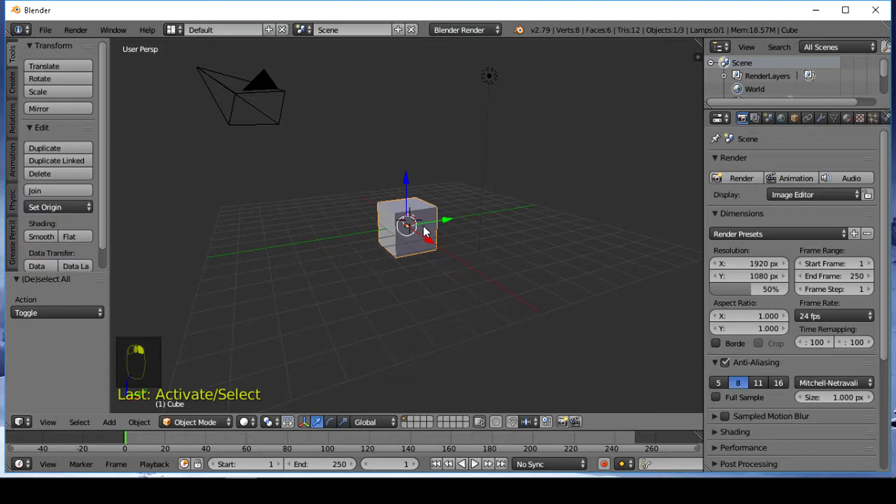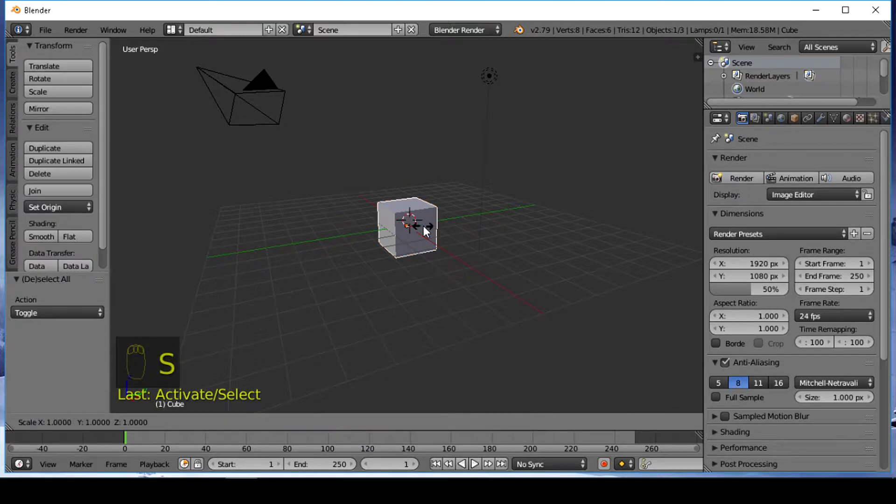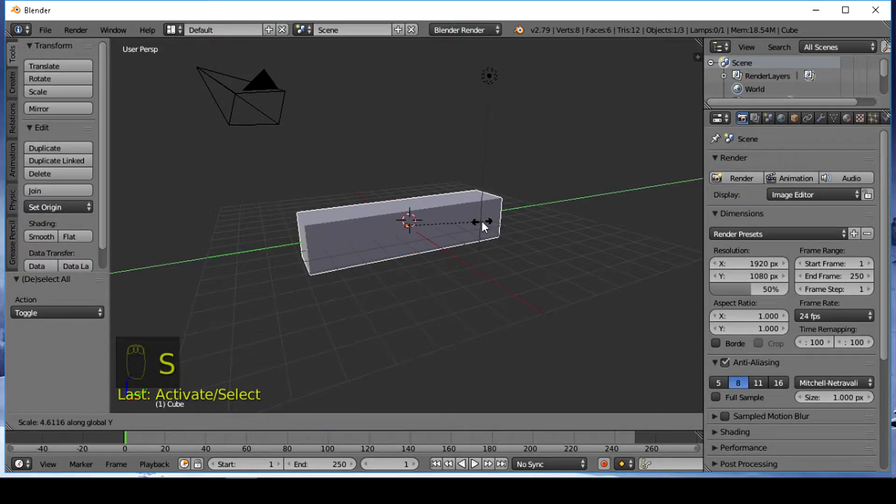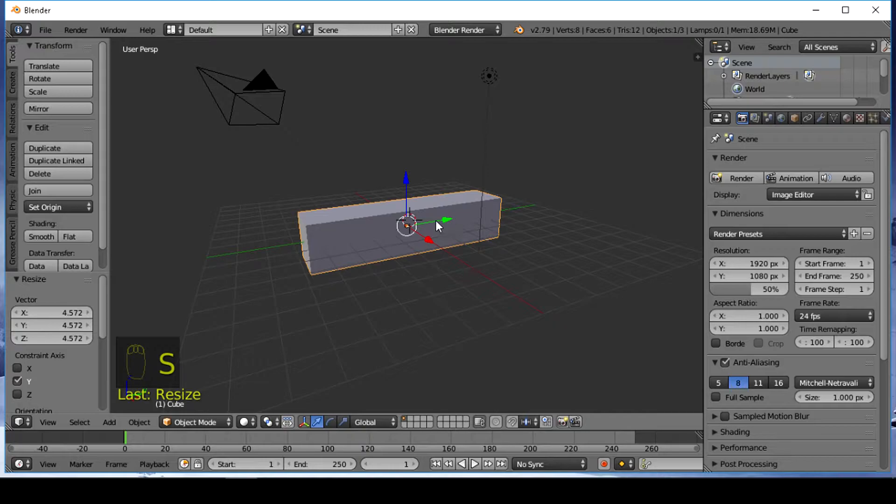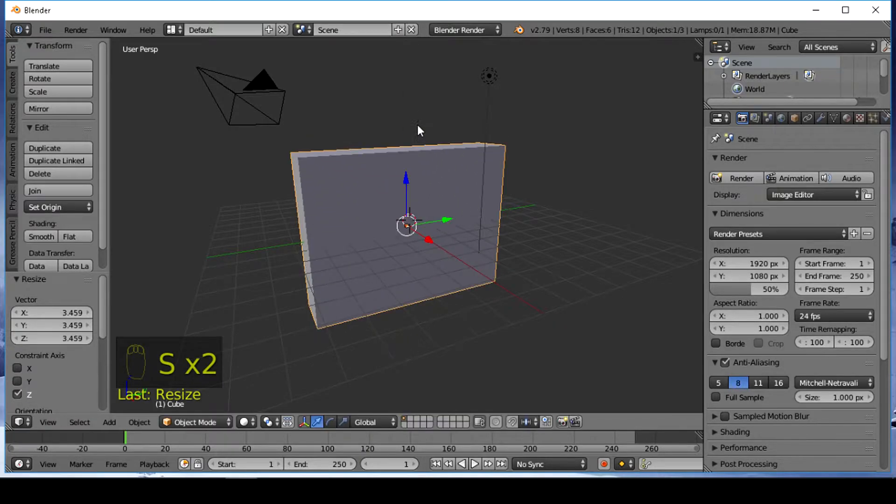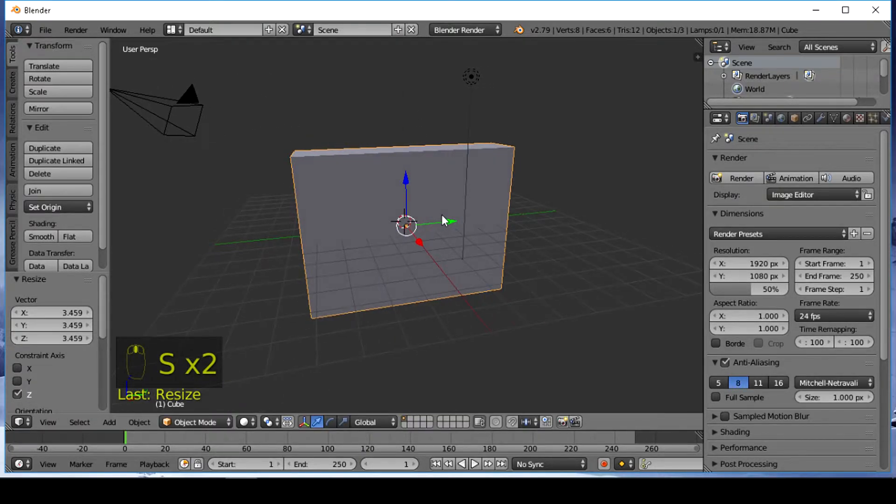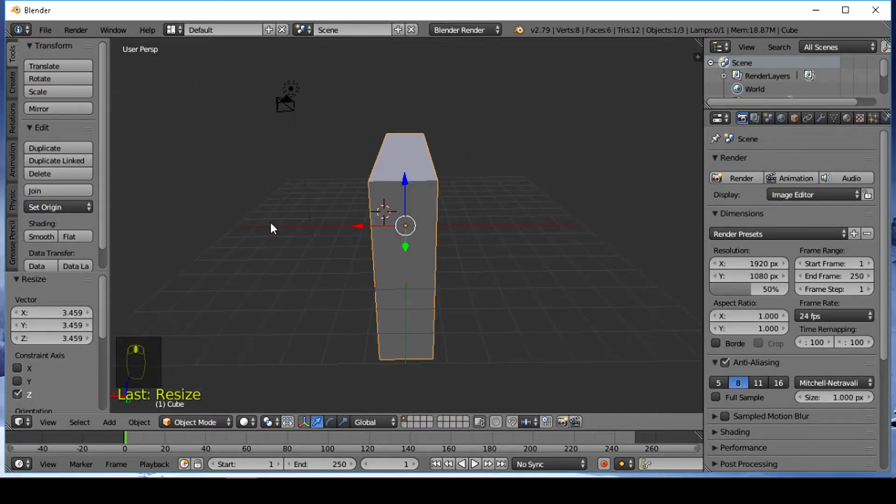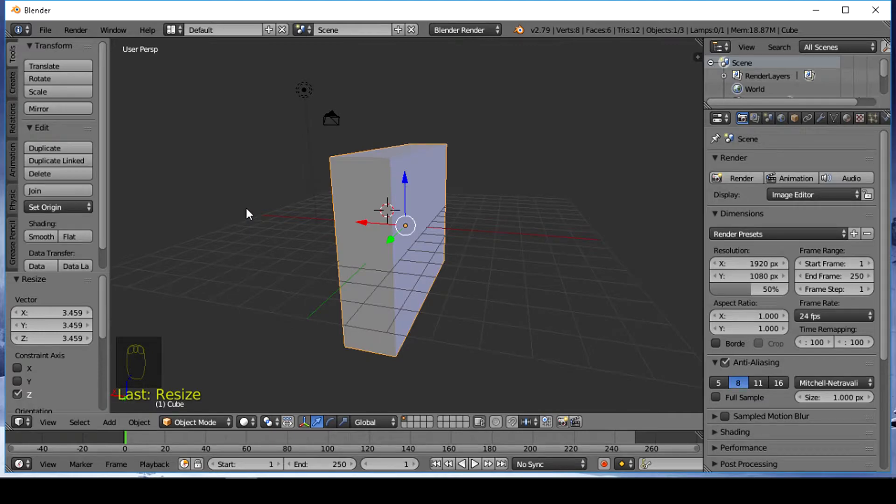So firstly grab this cube and scale it to make a wall. Choose left view or right view, it doesn't matter.